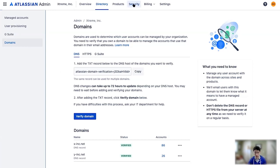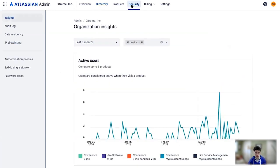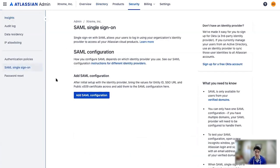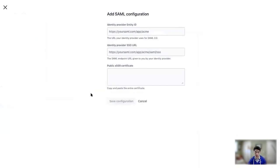So I'm going to go to Security and then to SAML Single Sign-On. I'm going to click here at SAML Configuration. Now I'm going to need to go to Okta to generate some credentials.